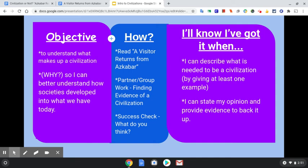How we're going to do that today is you're going to read an article titled 'A Visitor Returns from Azkabar.' Then you are going to do 'Finding Evidence of a Civilization.' It says partner group work for the people here at school. But if you are at home and you have a friend, feel free to work together — you can FaceTime if you have that available. You're going to find evidence in that article to see if Azkabar was a civilization or not.